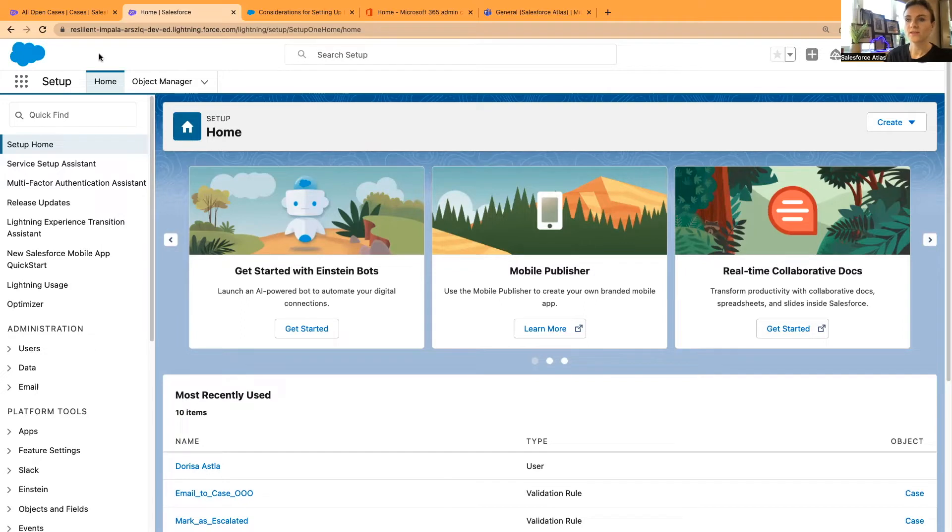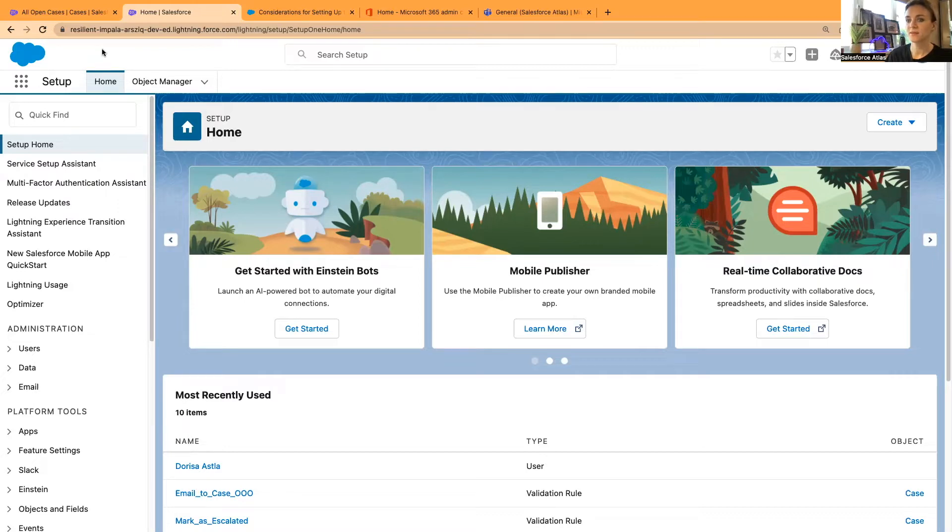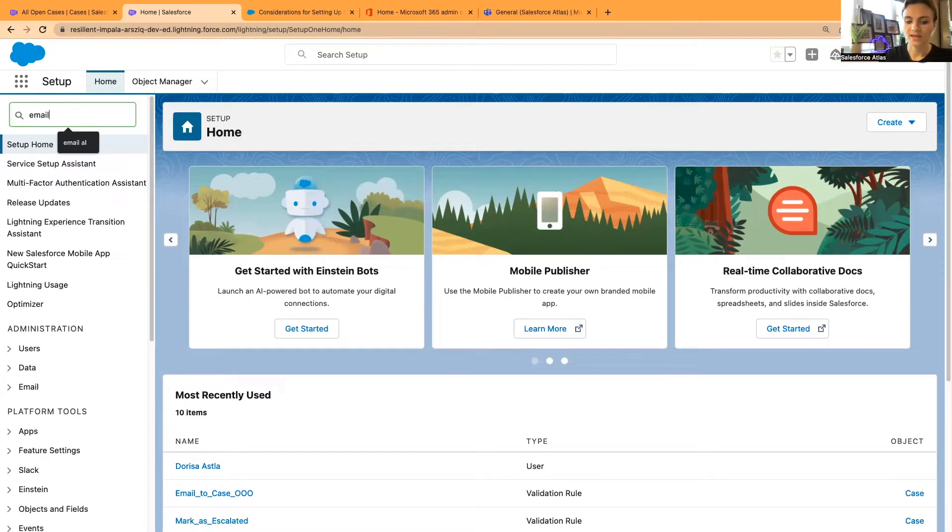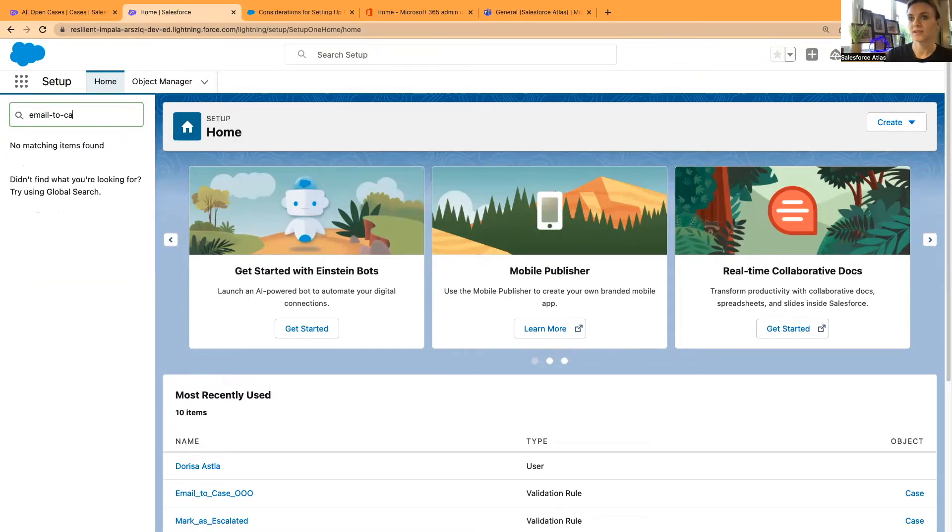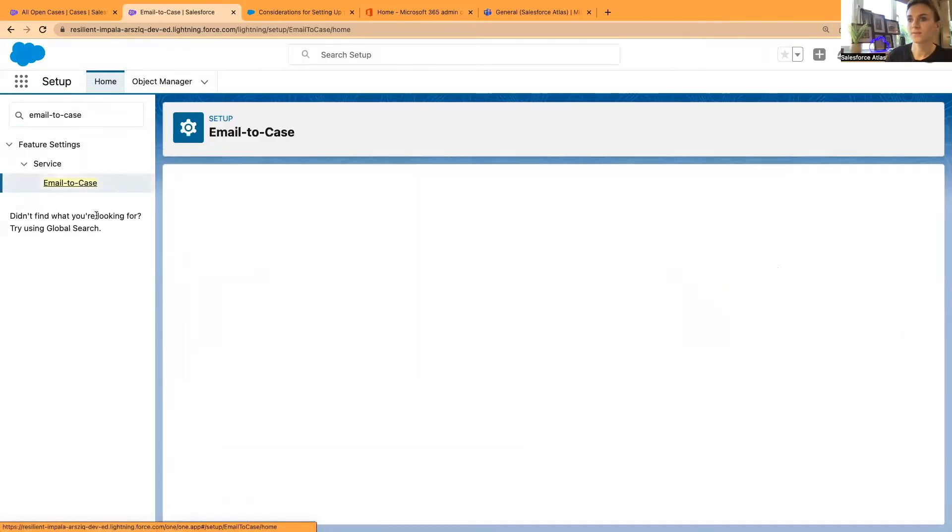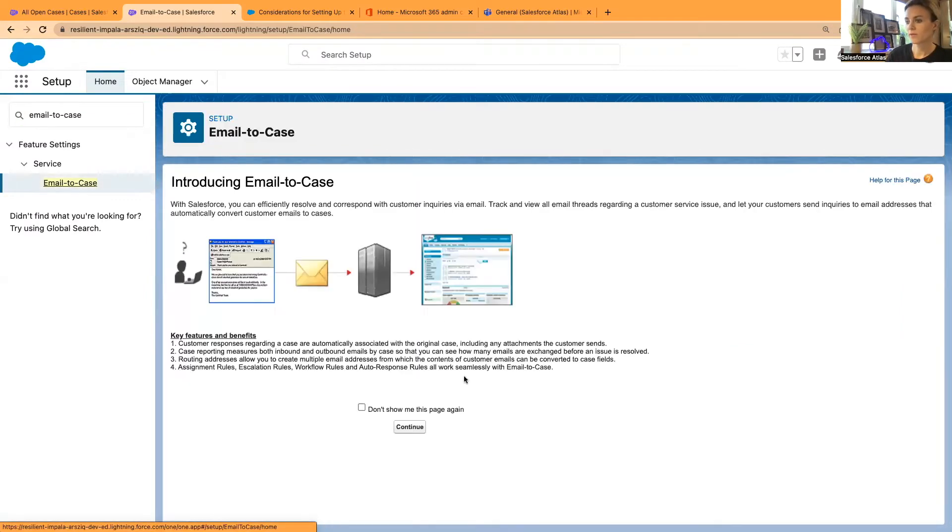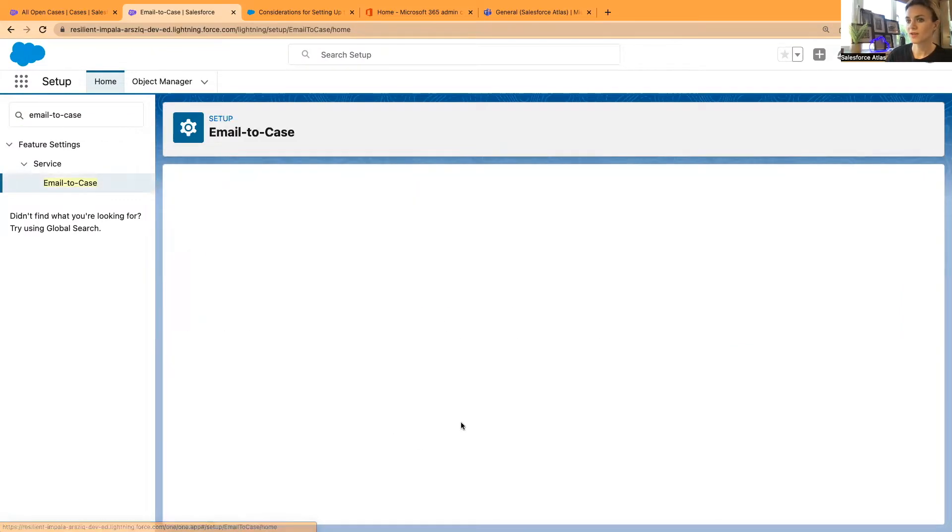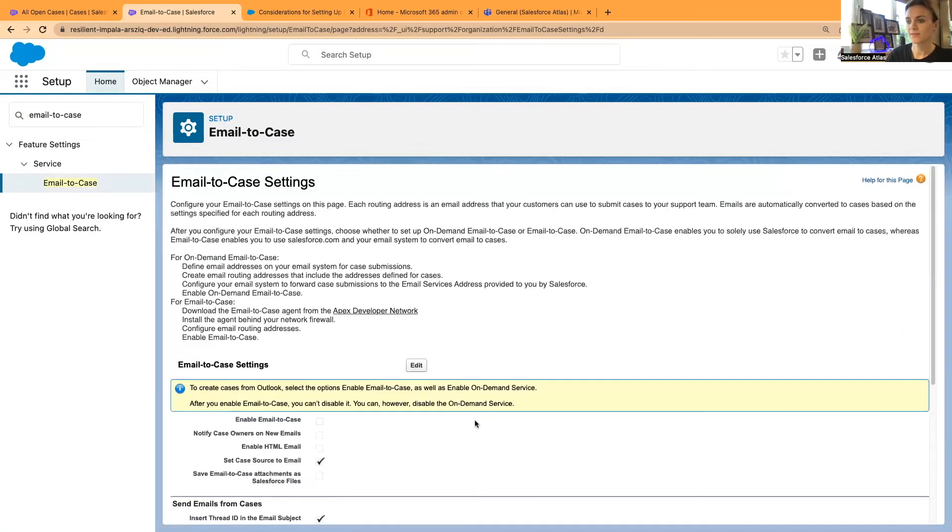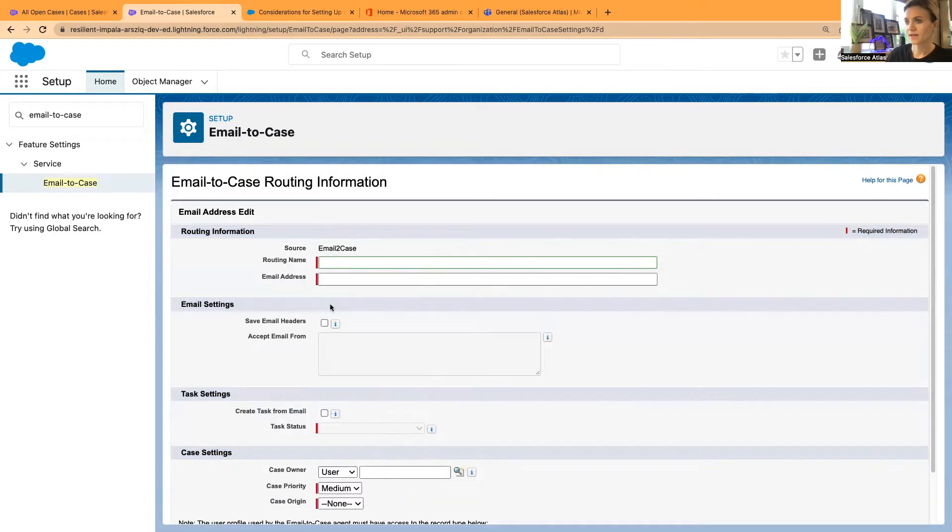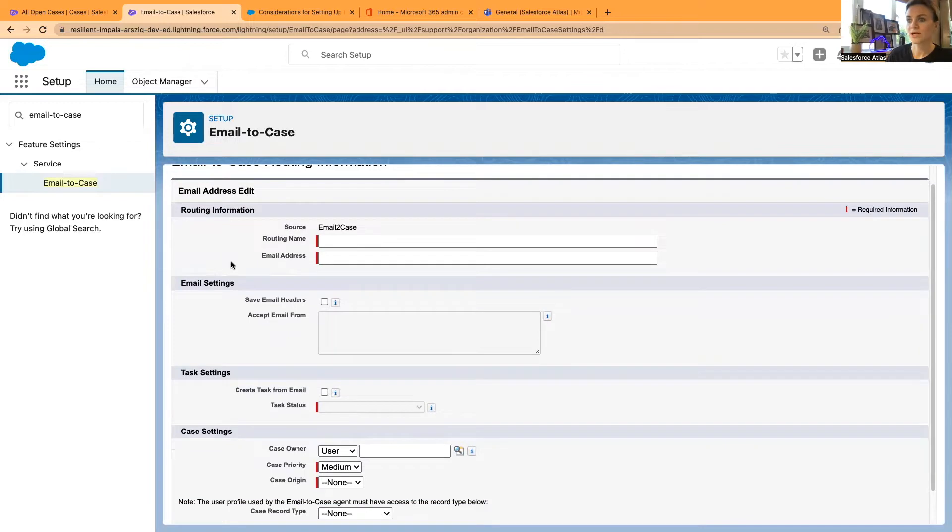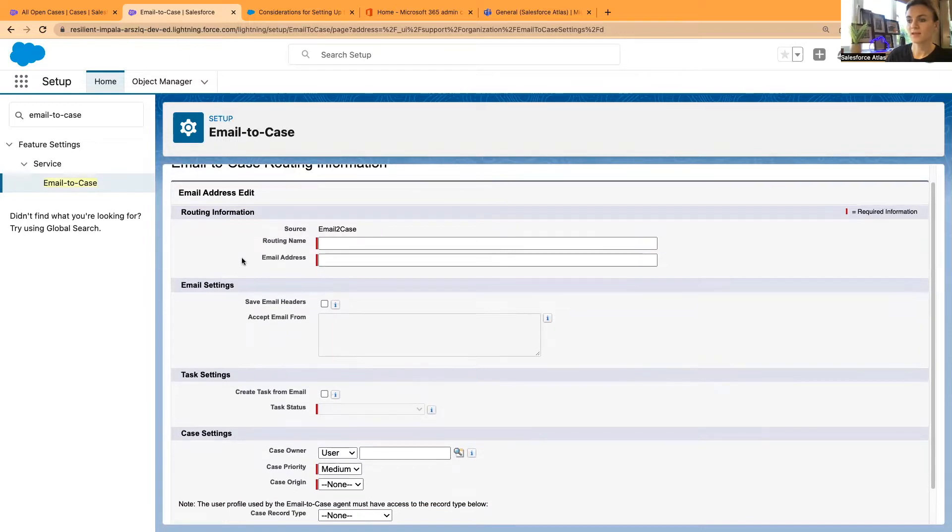I'm going to start as always with my Salesforce playground. Right now I'm in setup. In setup, I'm going to create email to case. I don't think I will have any right here in this org. So I will have to go and create a completely new email to case. I'm going to create it right here.